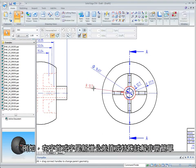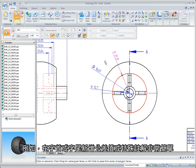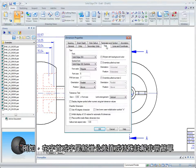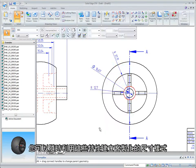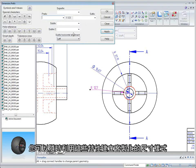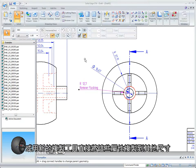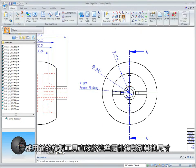For example, adding tolerance values or special notes in the prefix or suffix location is simple to set. You can always create a custom dimension style with these characteristics, or simply copy these attributes to other dimensions using a new copy tool.